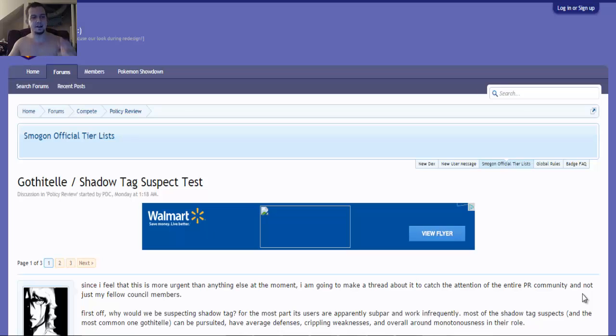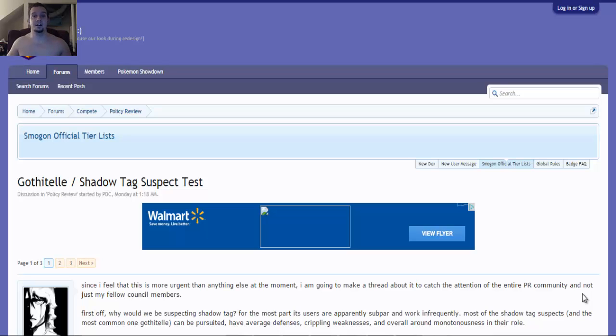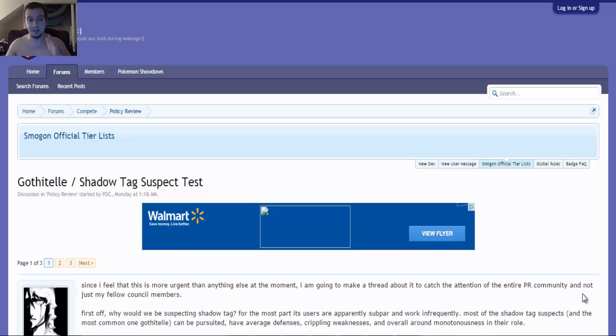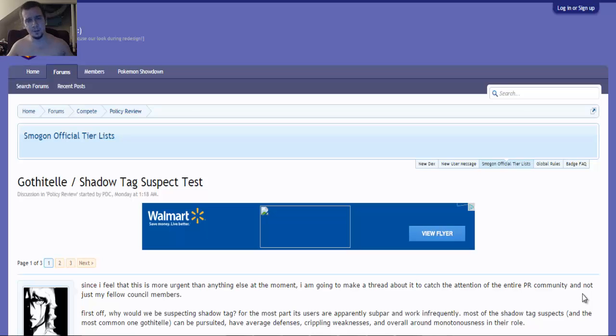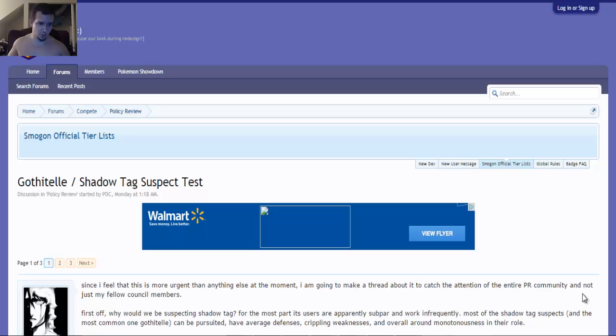Smogon has decided to make a suspect test involving Gothitelle slash Shadow Tag. What the hell? I'm surprised, but at the same time, I'm not so surprised because you remember in one of my previous videos when there was a discussion about possibly suspecting Manaphy, Hoopa Unbound, or Shadow Tag. Well I guess Shadow Tag is the first on the chopping block.